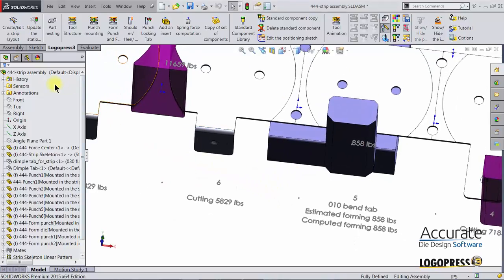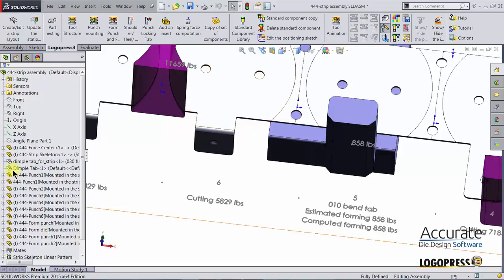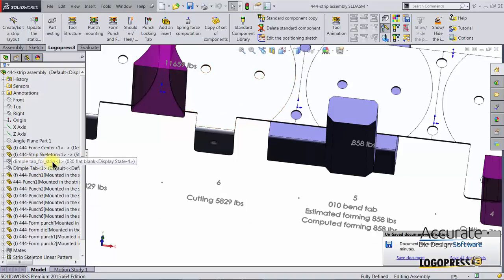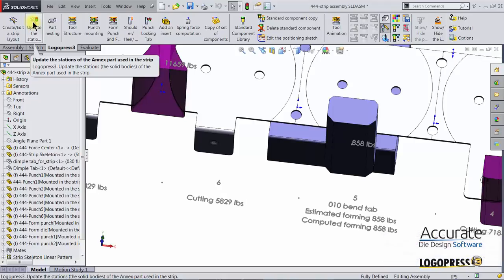This is because while in the strip assembly, I have to select this icon, update the stations of the annex part used in the strip. Without doing this those changes will not update into the annex part.